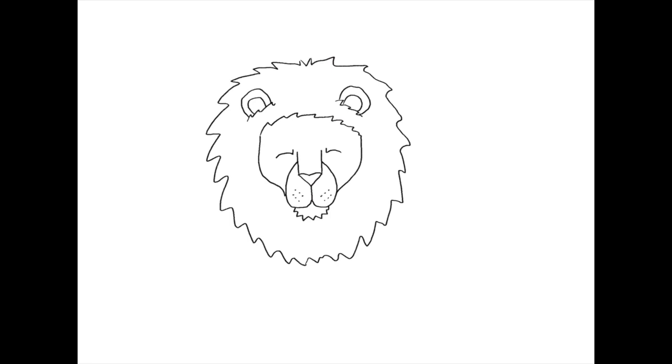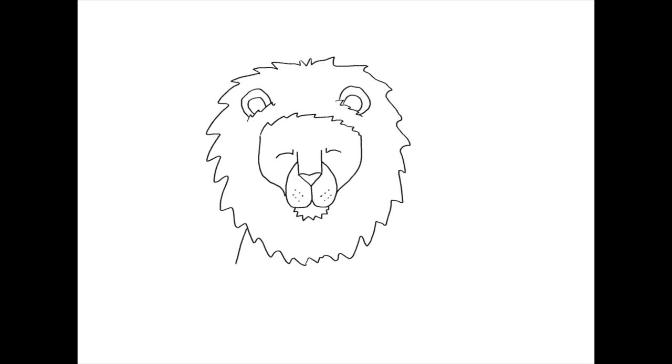All right it's time to add the lion's body. Draw straight lines connecting the lion's mane to the bottom of the page on both the right and left sides.